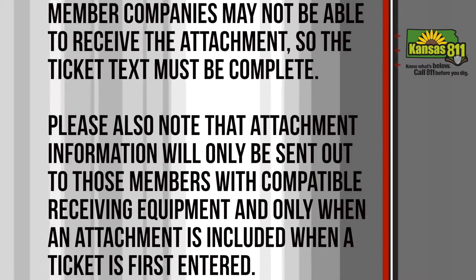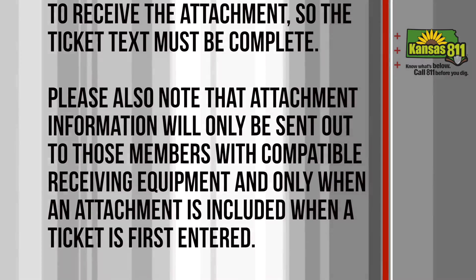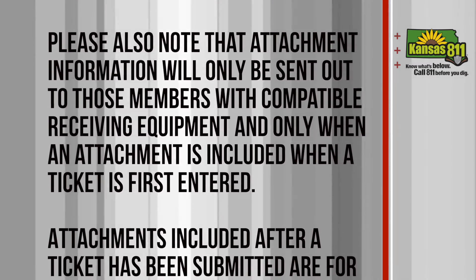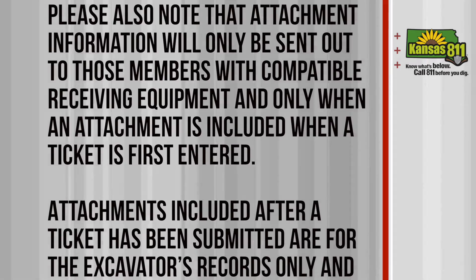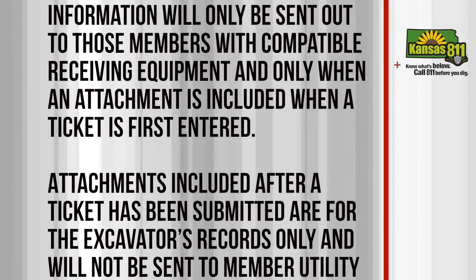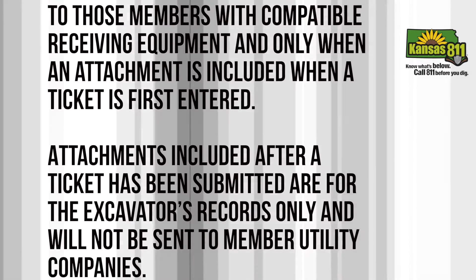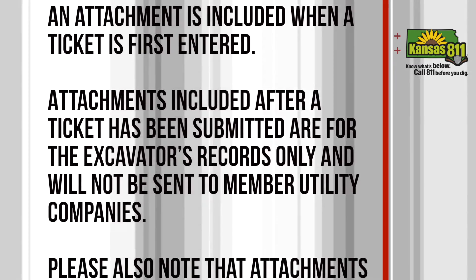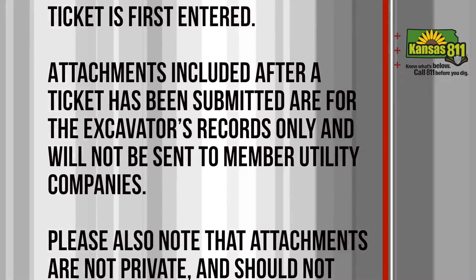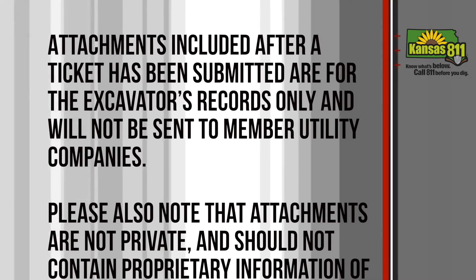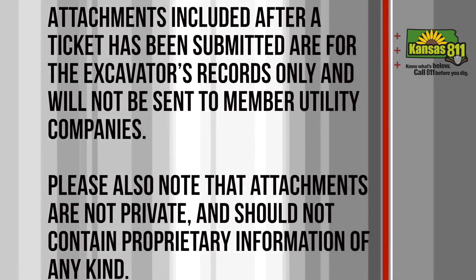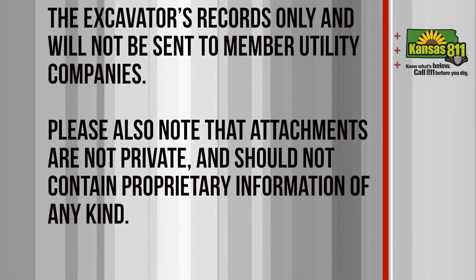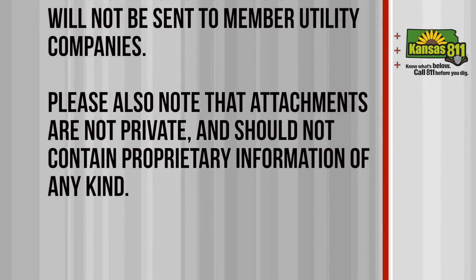Please also note that attachment information will only be sent out to those members with compatible receiving equipment and only if an attachment is included when a ticket is first entered. Attachments included after a ticket has been submitted are for the excavator's records only and will not be sent to member utility companies.